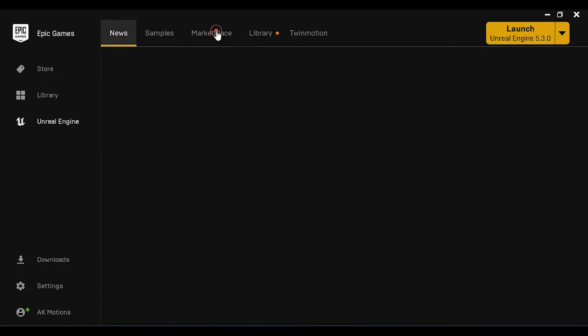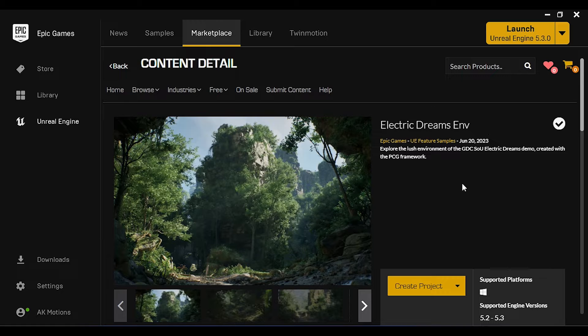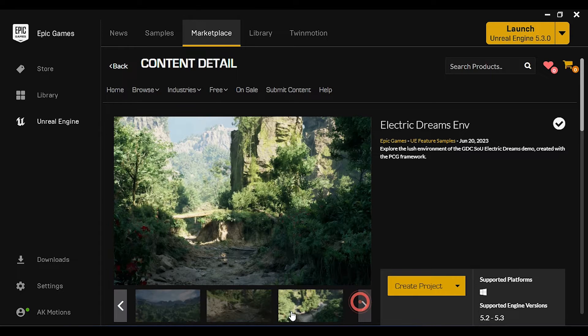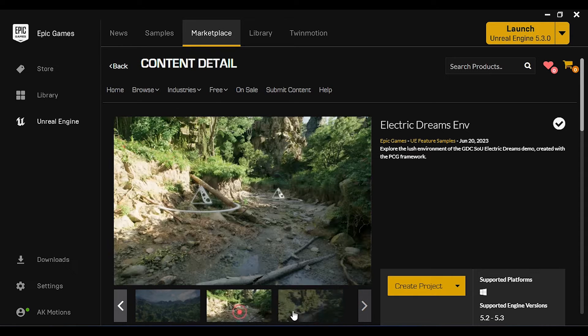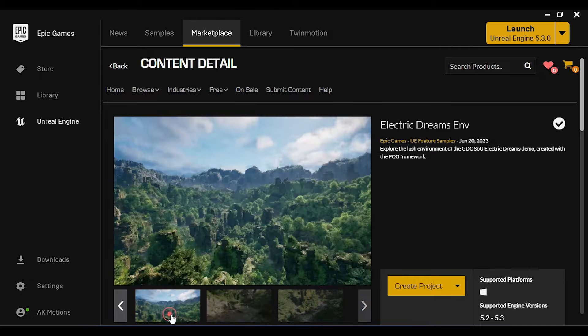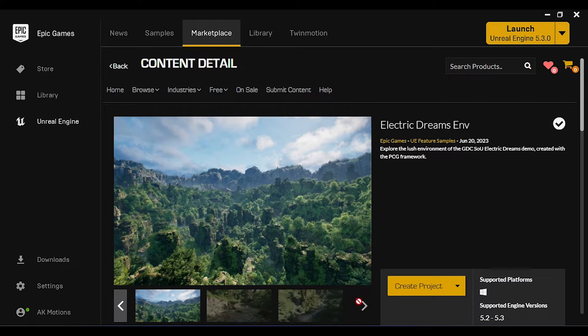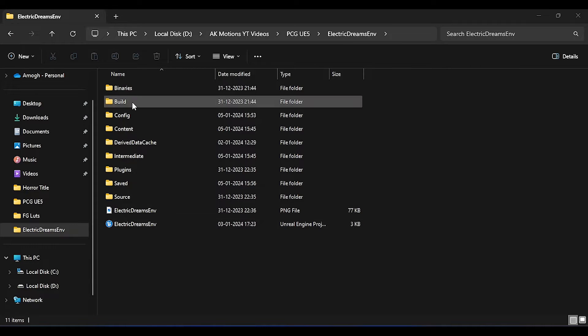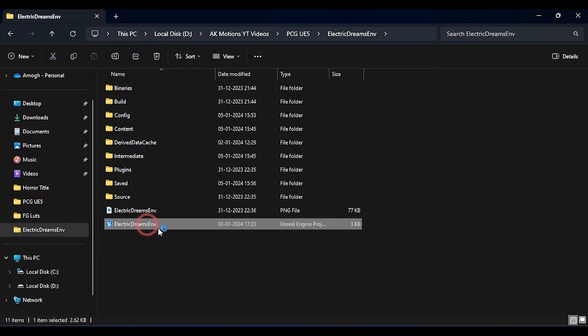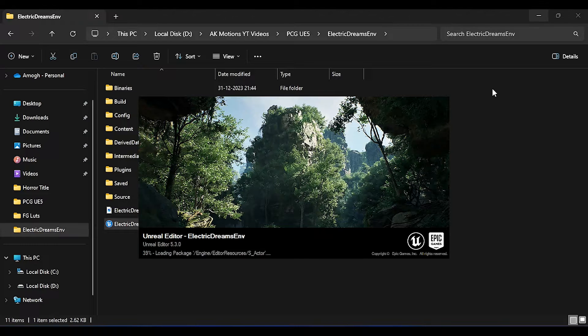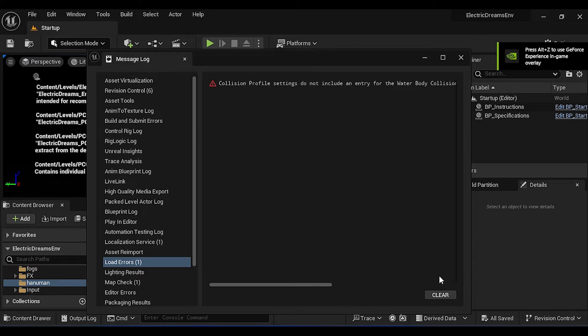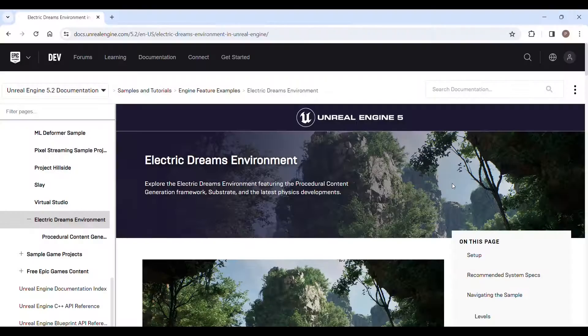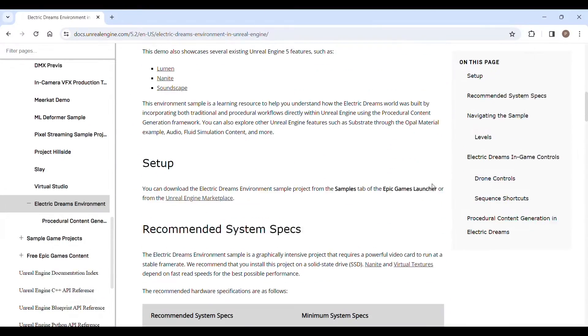Before starting the project, go to Epic Games Marketplace and download this Electric Dreams pack. It's around 53 GB. After downloading, go to the saved location then open this Unreal Engine project. Just close this window if you want more information on Electric Dreams pack, go to the documentation, link is in the description.